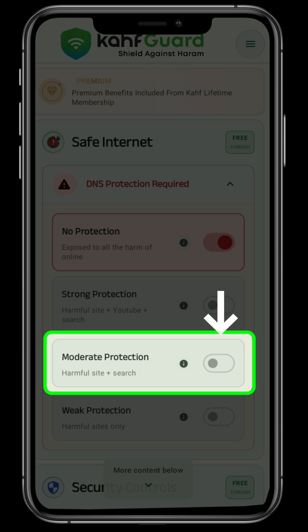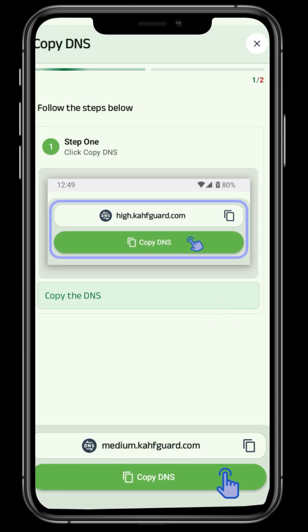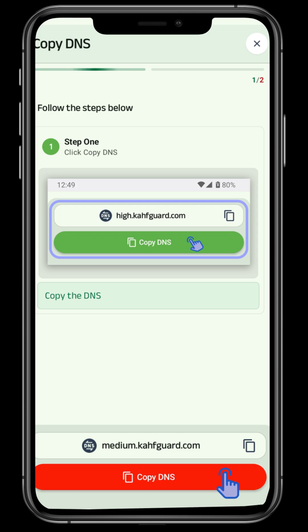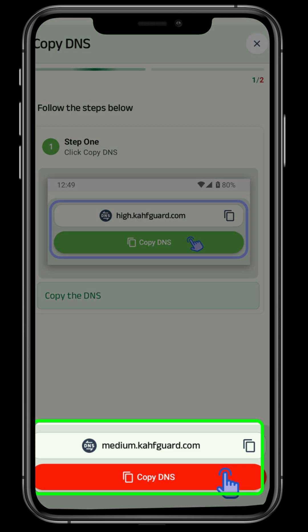At first, click on the toggle, and then on the next page, read the instructions. At the bottom, there is a button named Copy DNS. Just copy it.